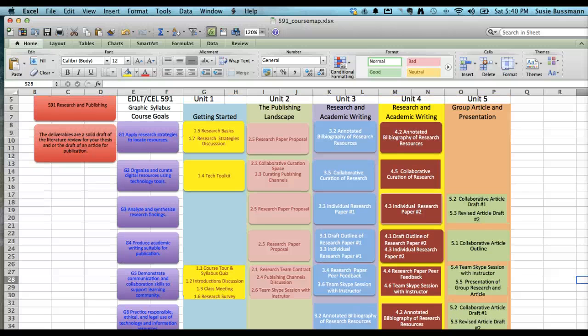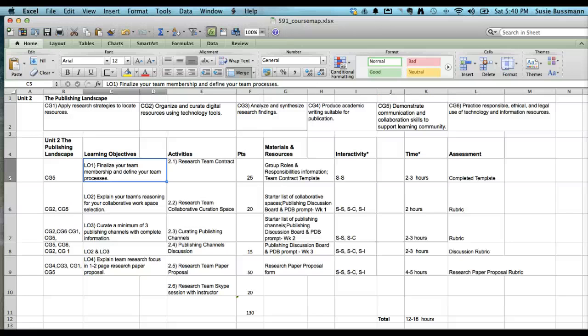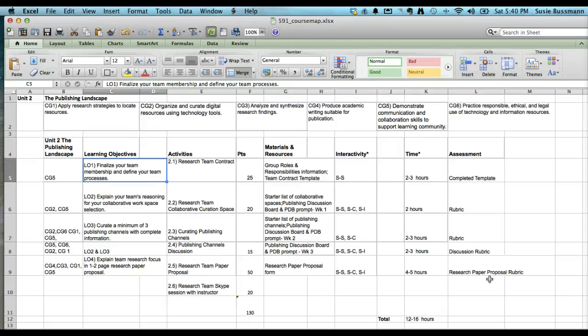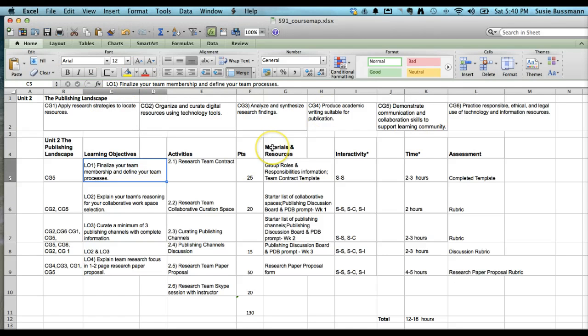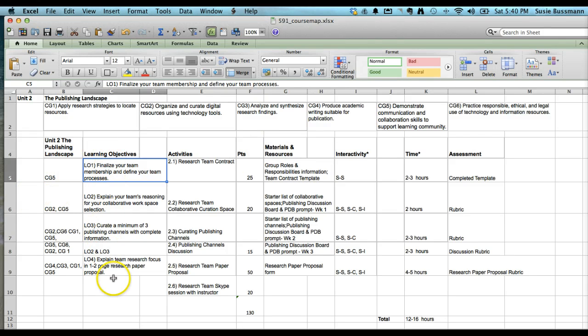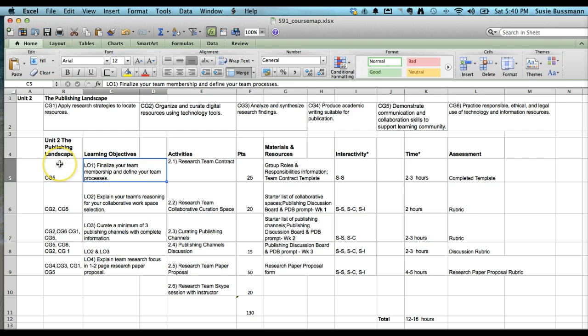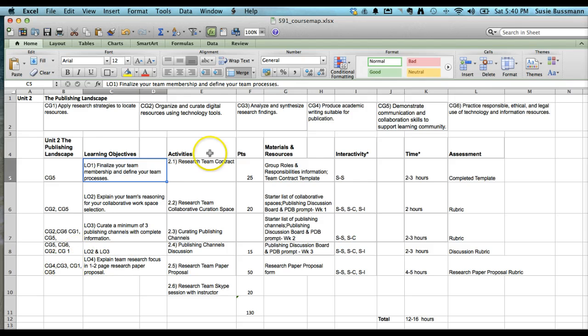I'm going to show you a more detailed view of a unit. This is unit two, the publishing landscape. Once again the goals are across the top. They stay the same across the course. And then we have the learning objectives for each unit, the measurable learning objectives.